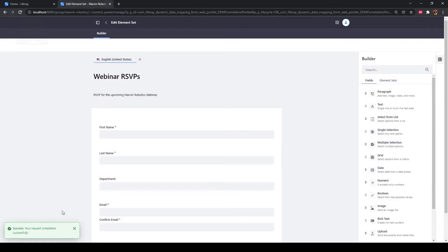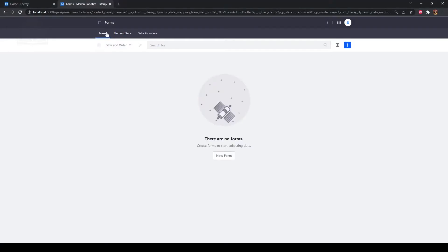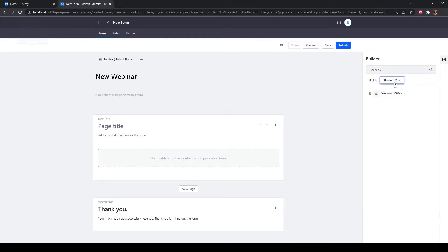Then click the back arrow at the top next to New Element Set to leave the editor. Now that we've created an element set, we'll draft a form using that element set. Click the Forms tab next to Element Sets. We don't have any forms yet, so to add one, click either the Add button at the top right or the New Form button at the center. Type "New Webinar" as a title. Click the Element Sets tab in the builder sidebar — you may need to open it using the button. Drag the Webinar RSVPs element set onto the form page.